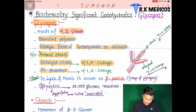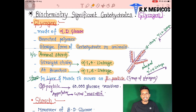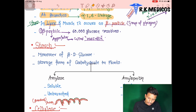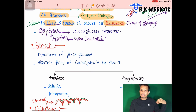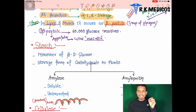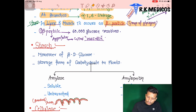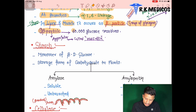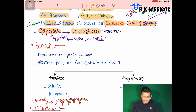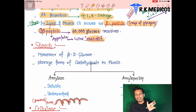Glycogen is stored in the liver and muscles in the form of beta particles. One beta particle contains approximately 60,000 glucose residues. Aggregates of beta particles are called rosettes. The beta particle is the storage form of glycogen.